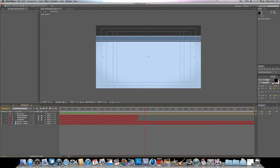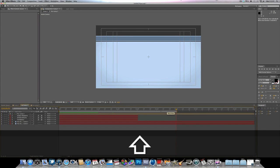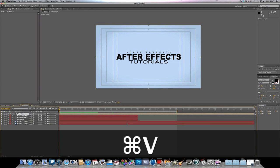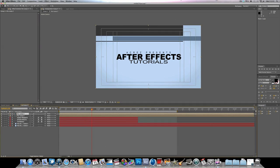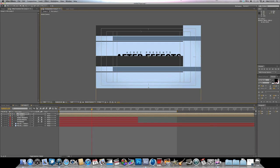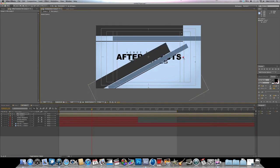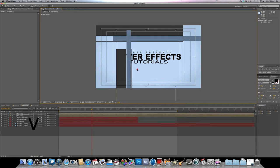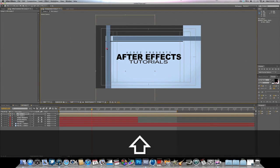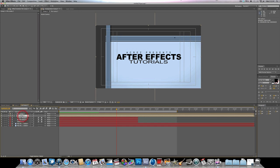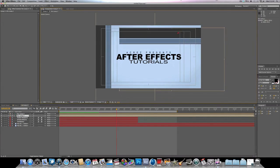Going back into our original composition, you can start to see how this builds up. Now we're going to Ctrl+C and Ctrl+V to copy and paste the pre-compose layer. Hit W on the keyboard to bring up the rotation tool, position the copy, then hit V to get back to the selection tool to move it around and position it where you'd like.